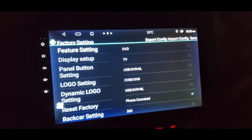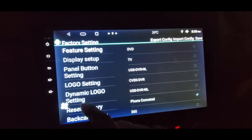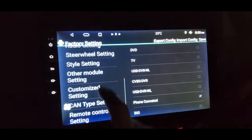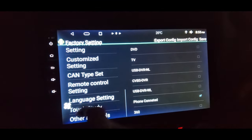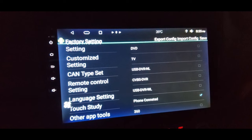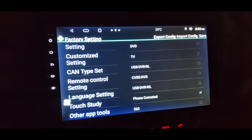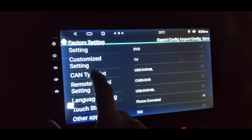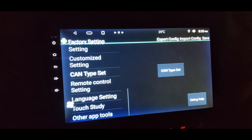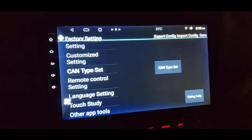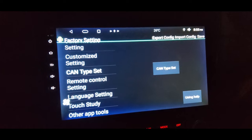Here you've got a lot of different settings that you can change, but you want to scroll down to the CAN type set. Hit that button and then the CAN type set button.